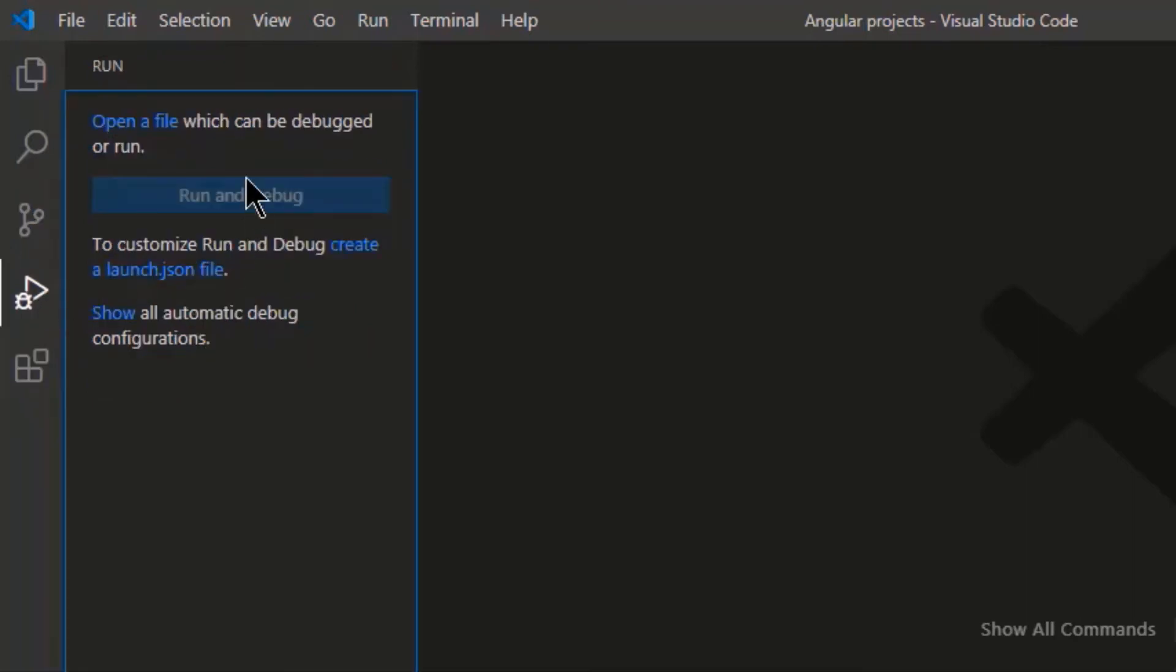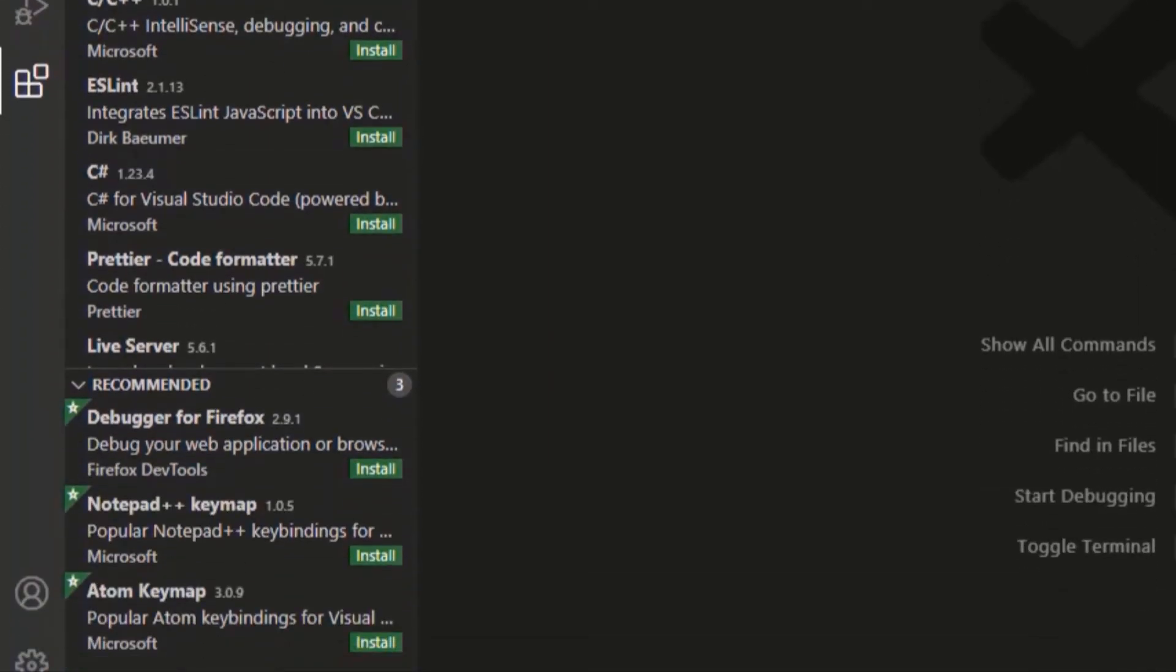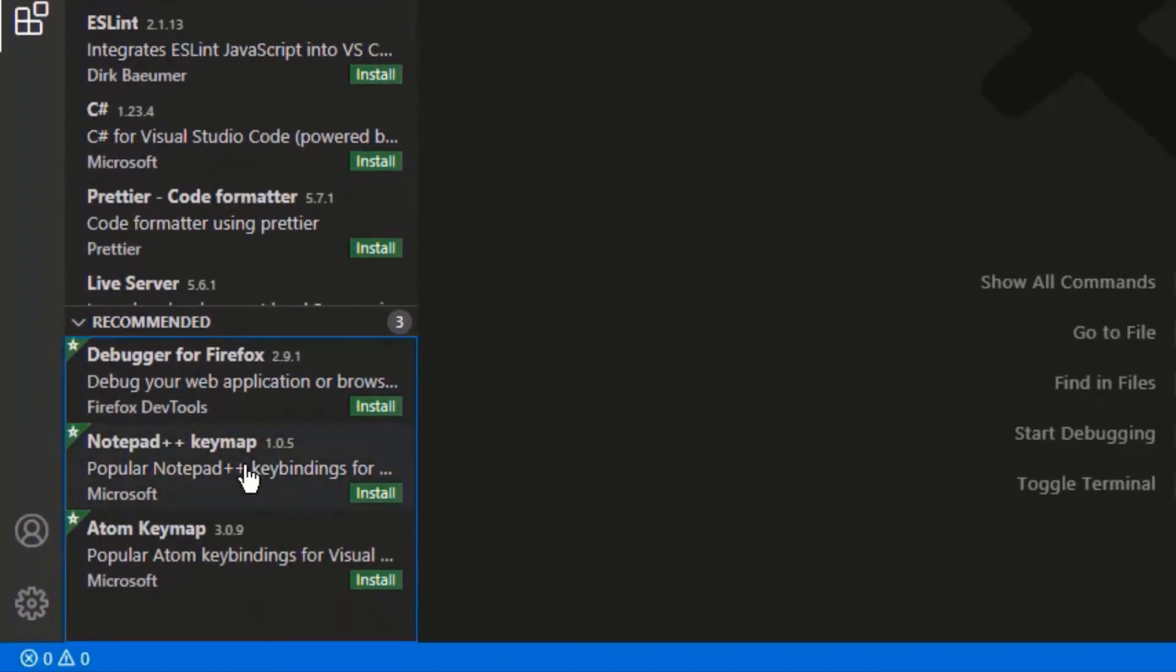Here you can run and debug any file and customize these options as well. Then last is extensions. So plenty of them are available here. You can install and use it as per your choice.